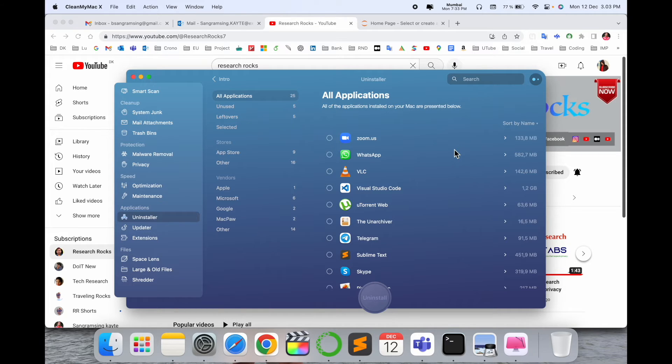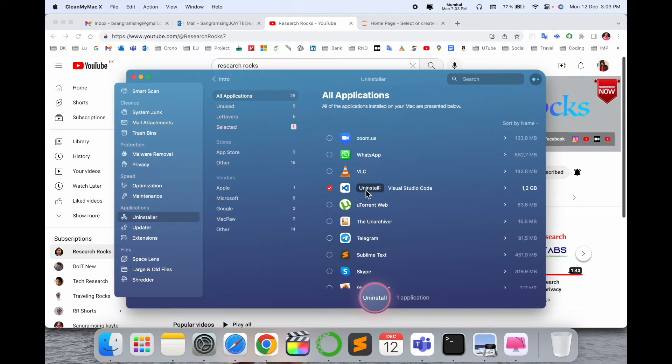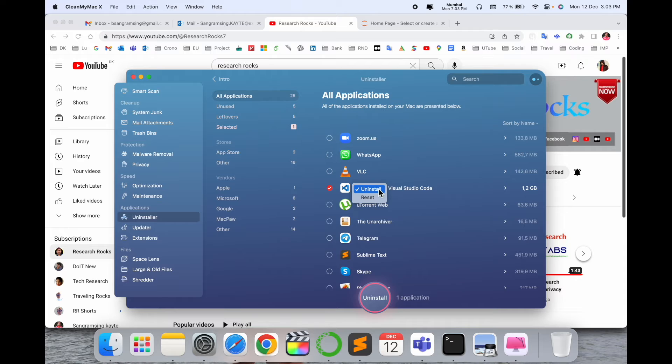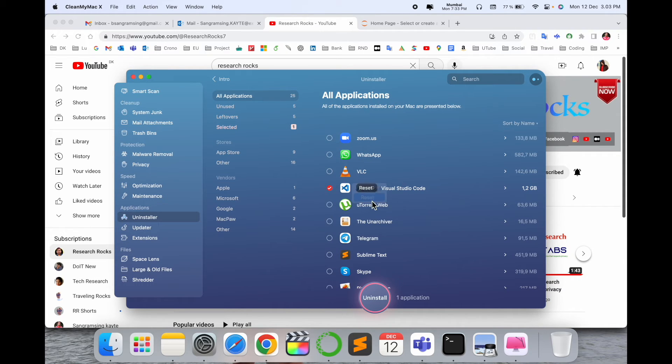You just reset the application. Select here and click here. Look at this, the uninstall options appear. Just simply click. After clicking here, reset options are available. You just click and after that, look at this.